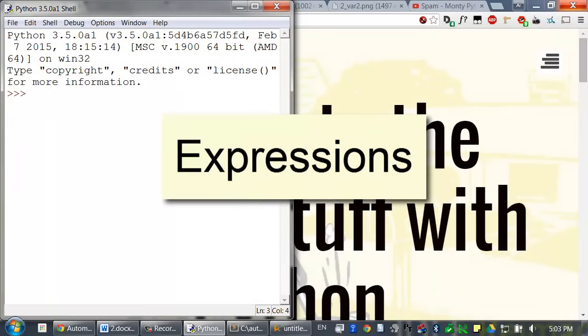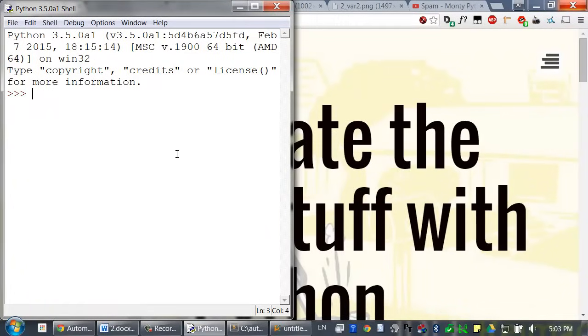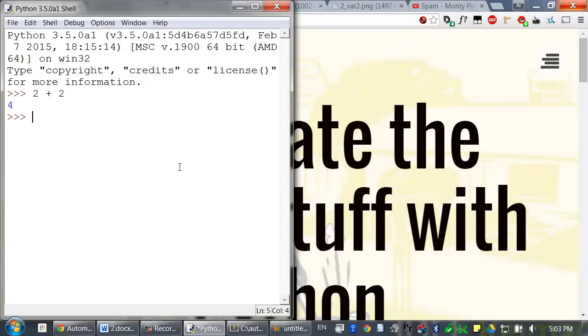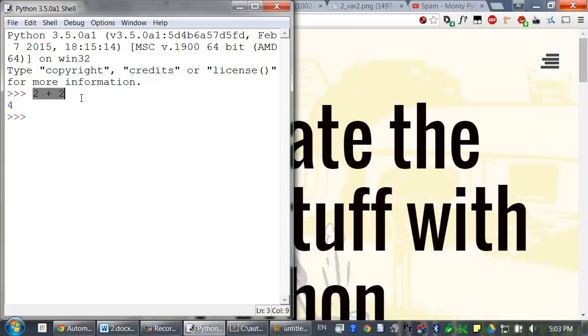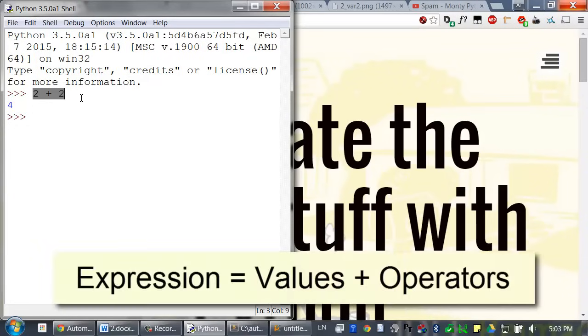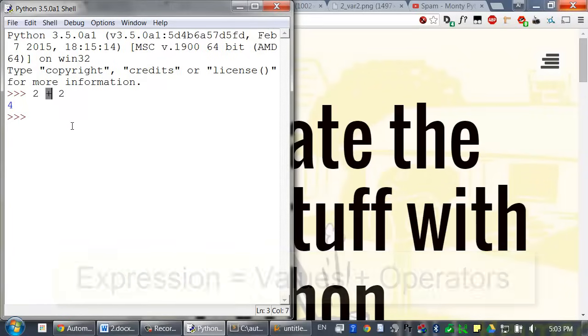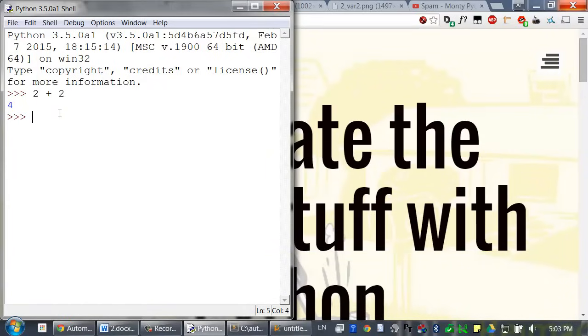Let's begin by typing a simple Python instruction. Type 2 plus 2 and then press enter. In Python, 2 plus 2 is called an expression. It's the most basic kind of programming instruction in the Python language. Expressions consist of values, such as the 2s, and operators, such as the plus. Expressions always evaluate, that is, they always reduce down to a single value.